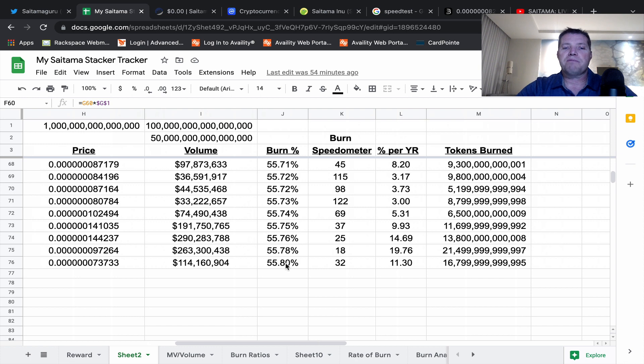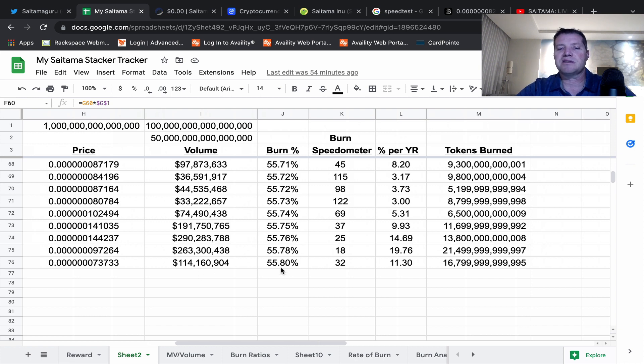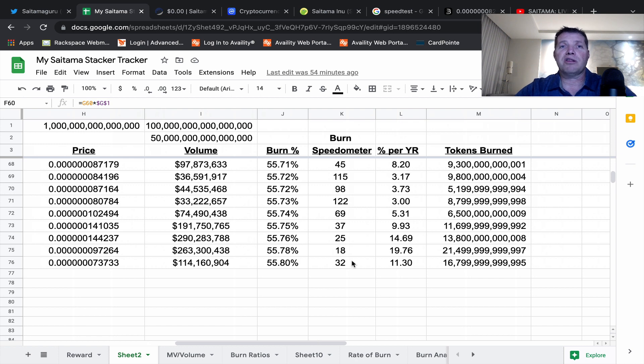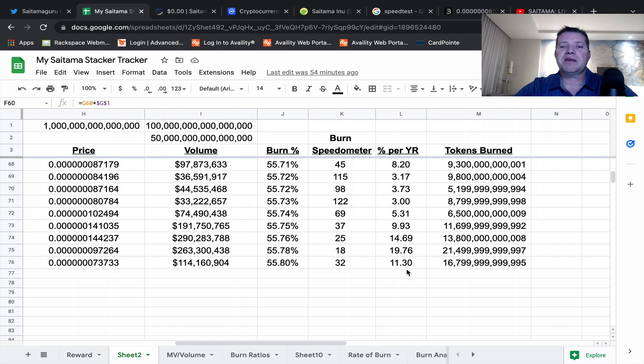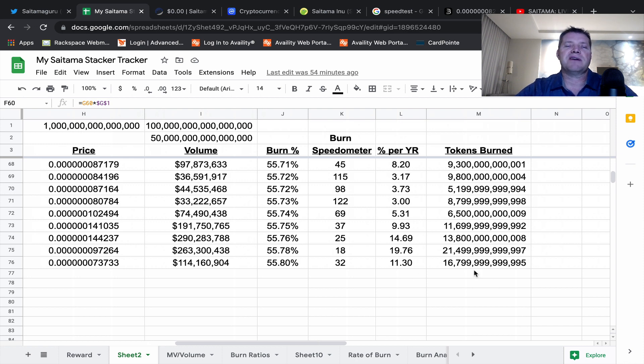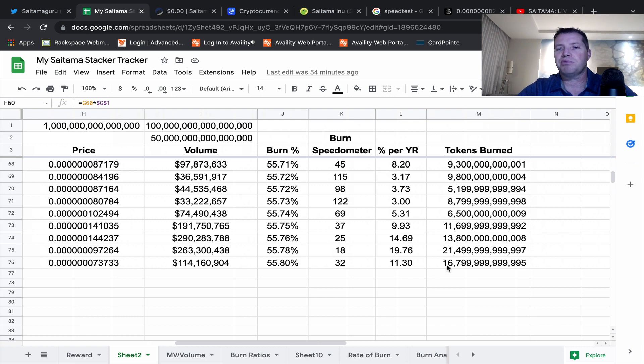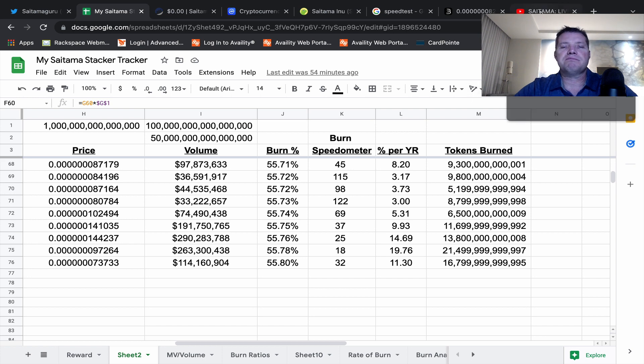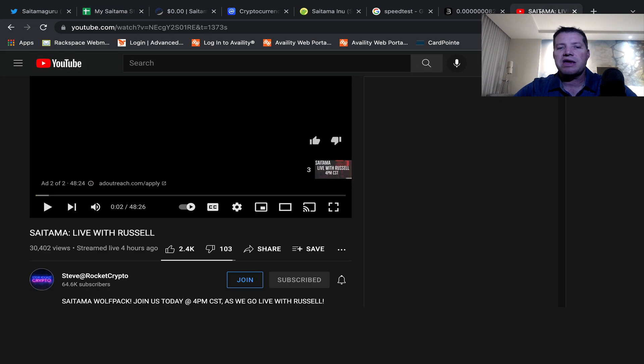The burn has ticked up with higher volumes in the last couple of days - five point eight percent. The current market cap and volume would give us a burn speedometer of 32 days to burn one percent, which would be eleven point three percent per year. We burned about 17 trillion tokens in the last 24 hours.